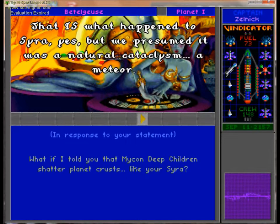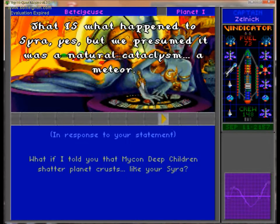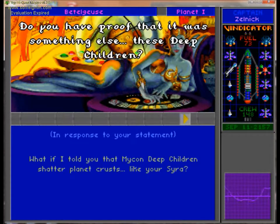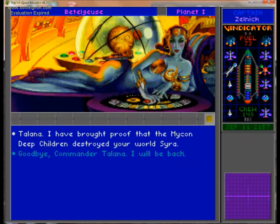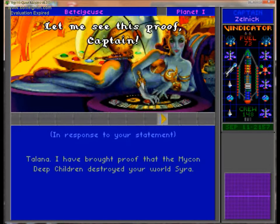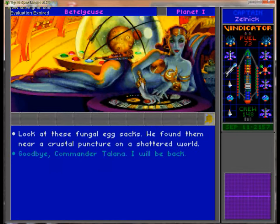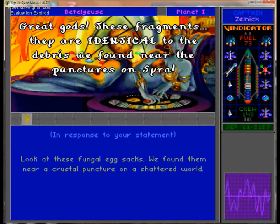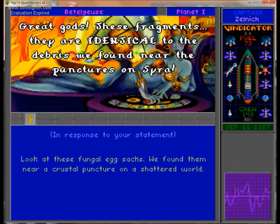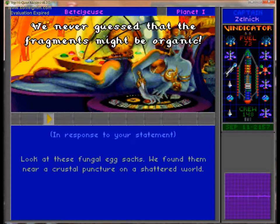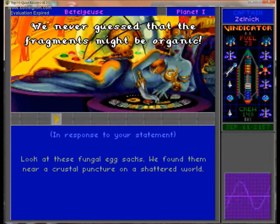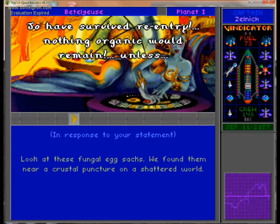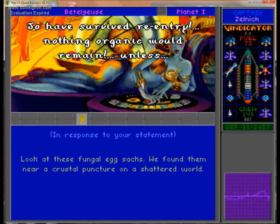But we presumed it was a natural cataclysm, a meteor. Do you have proof that it was something else? These deep children? Let me see this proof, Captain. Great guys! These fragments, they are identical to the debris we found near the punctures on Siren. Mystery solved. Huzzah. Great detective work, guys.